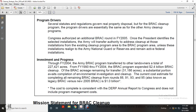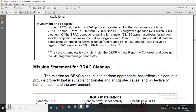Of the base realignment and closure legacy, an average remaining transfer of 31,186 acres has a substantial portion awaiting completion of environmental investigation and cleanup. Current cost estimates for completing all remaining BRAC cleanup for rounds 88, 91, 93, and 95 — also known as the legacy BRAC — versus the new fiscal year 2005 BRAC round, is $1 billion. This cost-to-complete figure, consistent with the Defense Environmental Restoration Program Annual Report to Congress, does not include program management costs.